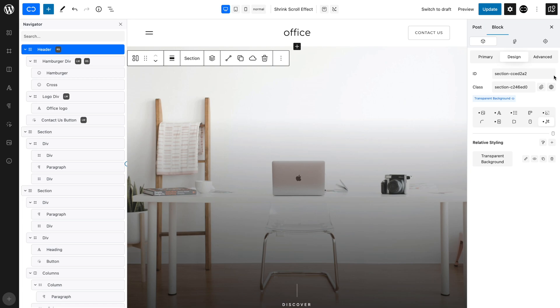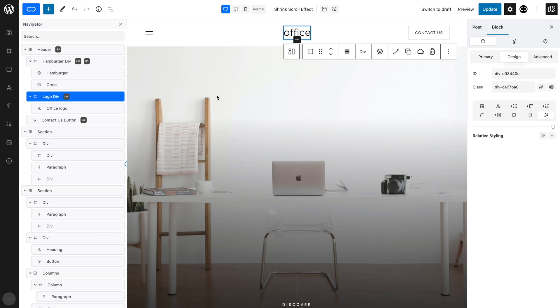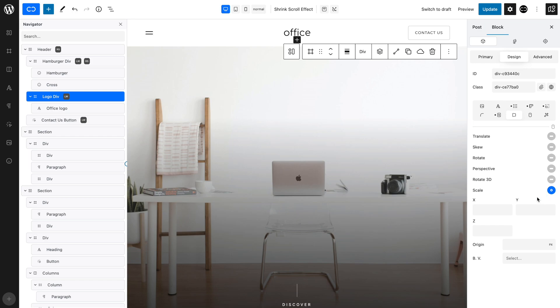So let's set up the default, or shrunk size, by selecting the Logo Div and opening the Design tab and the Transforms tab. Toggle Scale on. Set X and Y to 0.8.